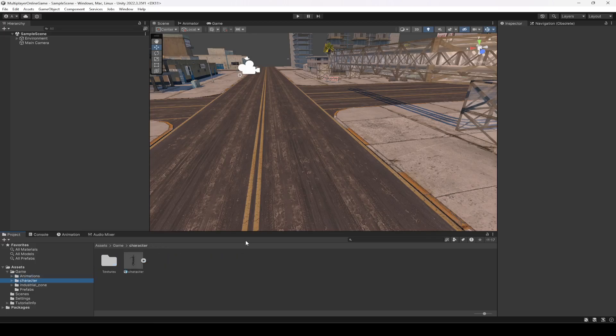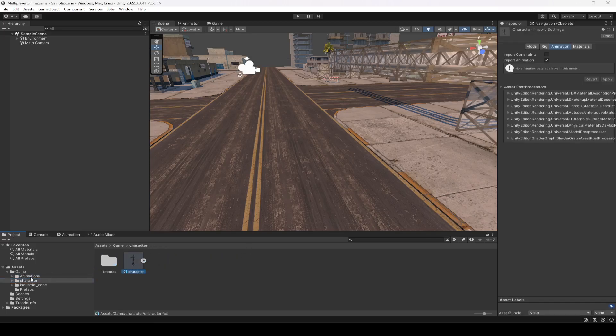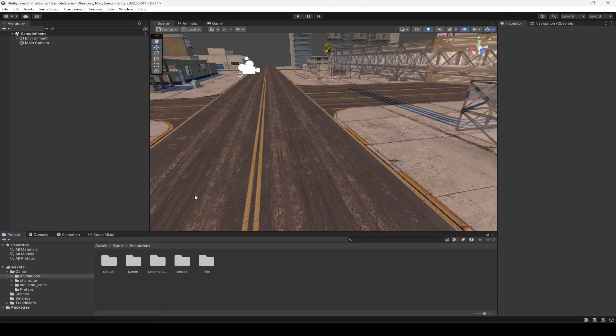In this way, you can set up your character and add animations for your own character. I hope you understand what we did — if you have any questions, do let me know. With this done, let's end this video right here.